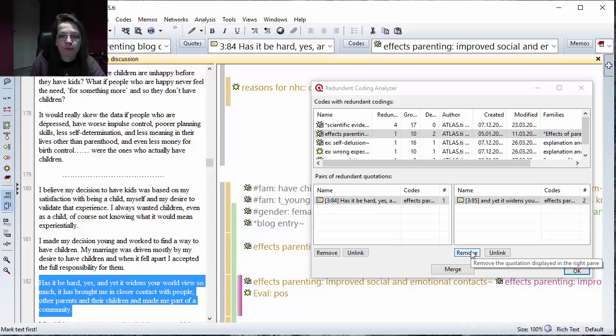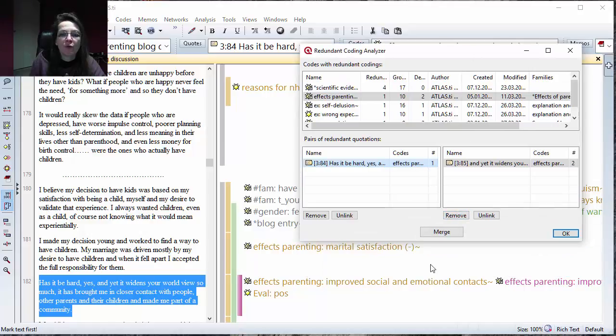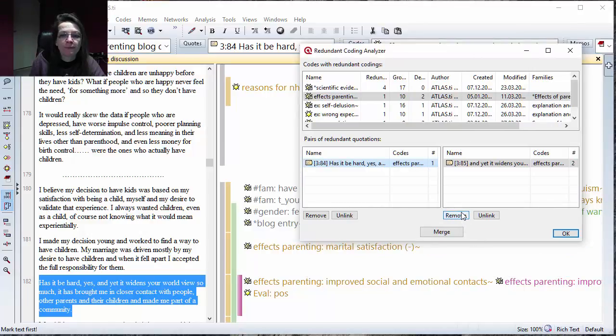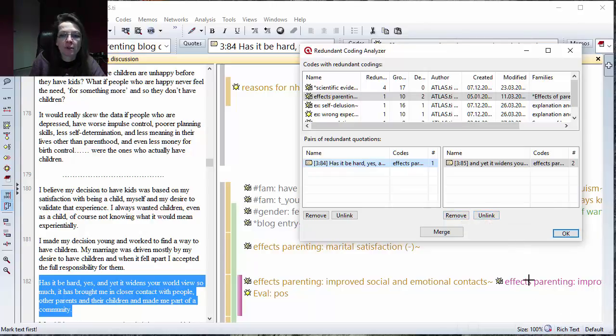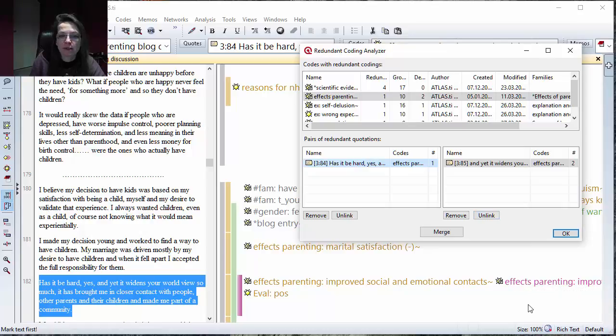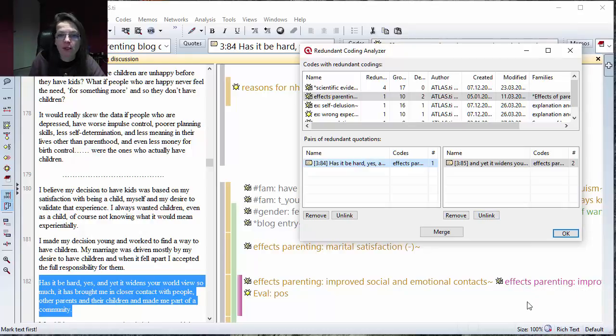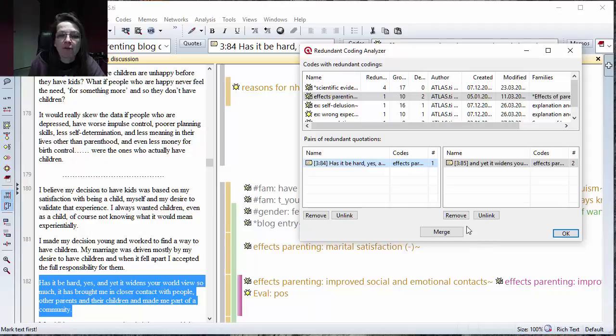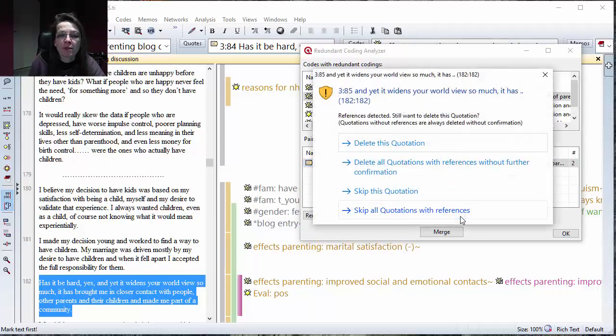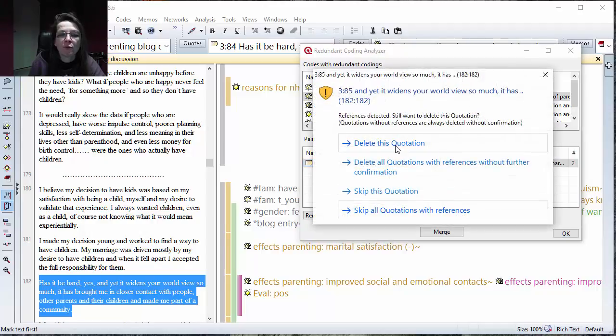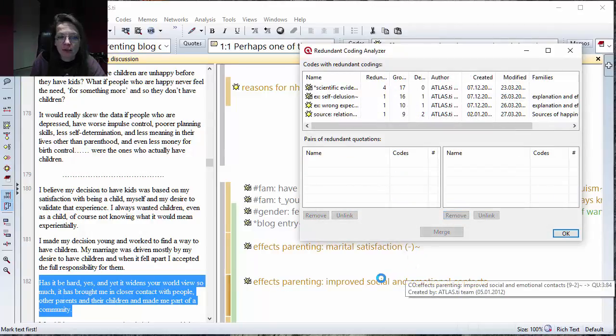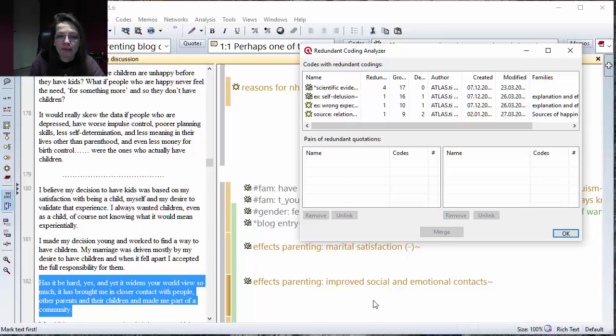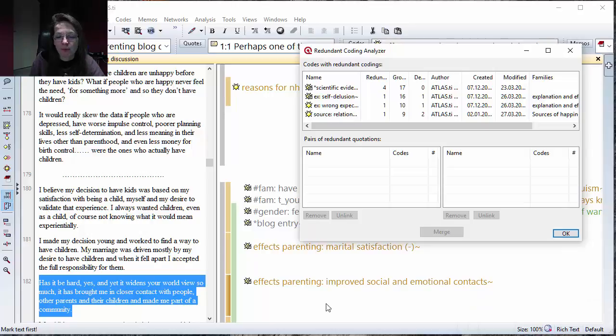You have remove options here but you also have unlink. If there would be more codes, and there are none here, I can see there's no more purple code here so I can safely remove because it also then removes that quotation. If another code would have been linked with that quotation, that would have been gone as well. That's why you have the possibility of unlinking and merging.